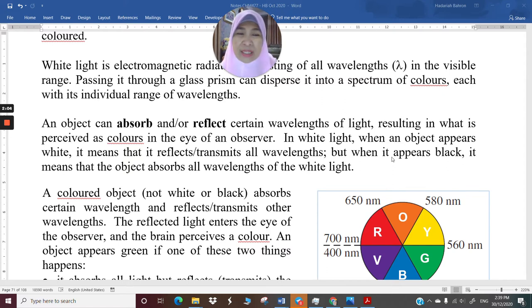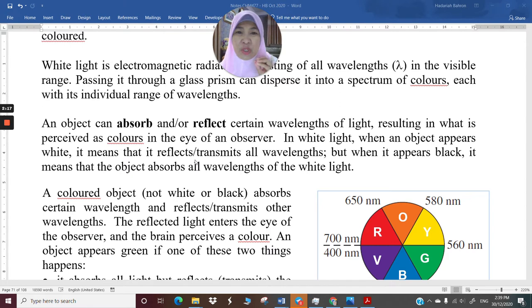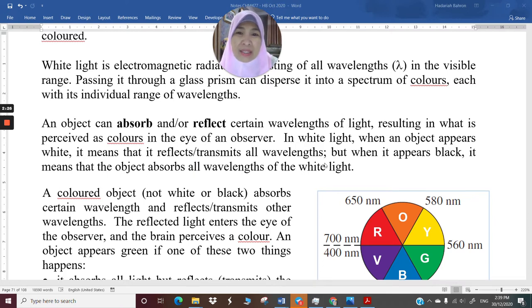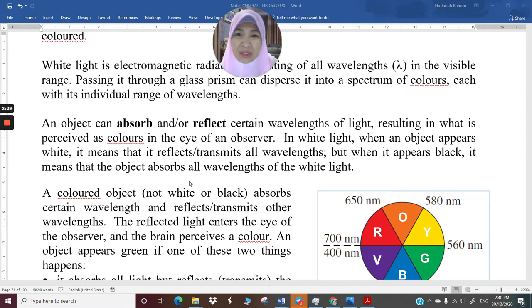In white light, when an object appears white, it means that it reflects or transmits all wavelengths — it doesn't absorb anything. It reflects all wavelengths of light, making that subject appear white. But when the object appears black, it means that the object absorbs all the wavelengths of white light. Nothing is returned back, nothing is detected by our eyes, so we see that object as black.